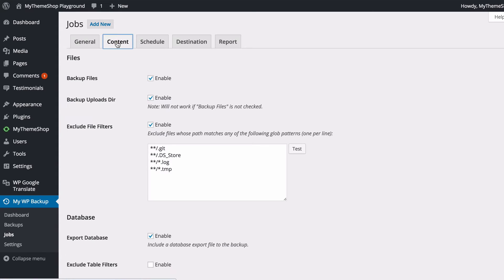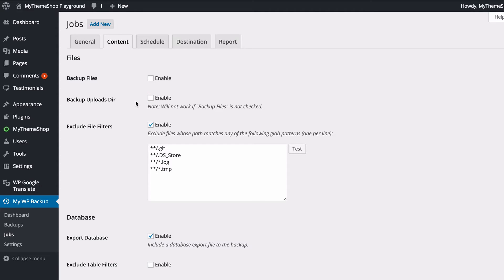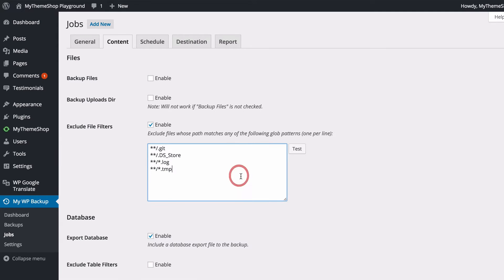Next up I've got Content, and here I can choose what is included in the backup. Now the backup files option here is going to take a backup of all your WordPress files, including themes and plugins, and then the upload directory is going to choose whether you've got images and other media you've uploaded included in the backup. So you can just tick or untick those, and you can also choose to exclude certain file types. So here you can use file extensions to exclude certain types of files.